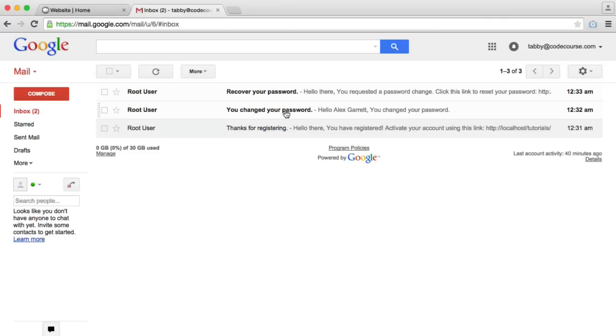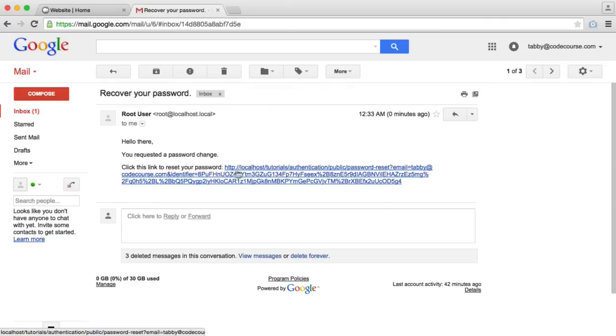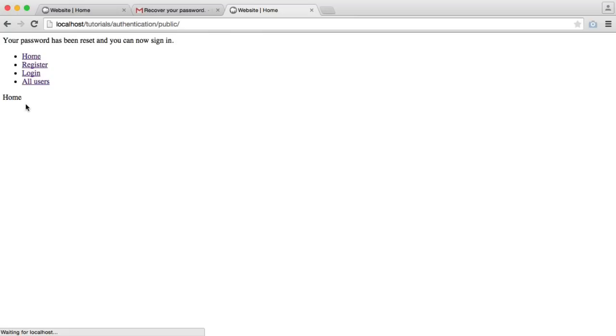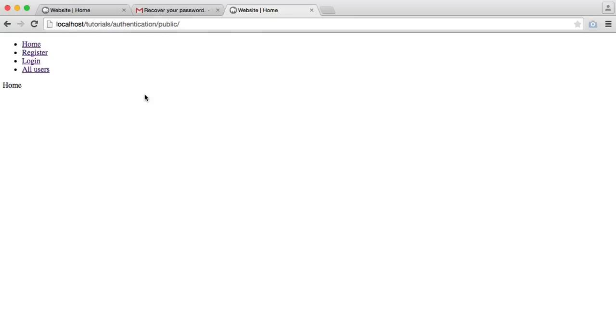You'll see also here we get an email when we actually changed our password a moment ago. So I'm going to recover my password. To start the process, I click this link. That prompts me to enter a new password. I can click Change Password. And there, my password has been changed, and I can sign in.